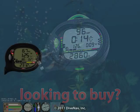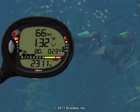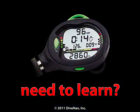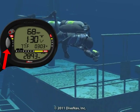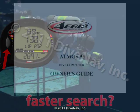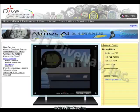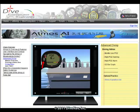Are you considering buying the Atmos AI but would like to first see how it works? Do you own an Atmos AI and would like to thoroughly learn its operation? Want a more effective way to find the information you need? You have come to the right place.